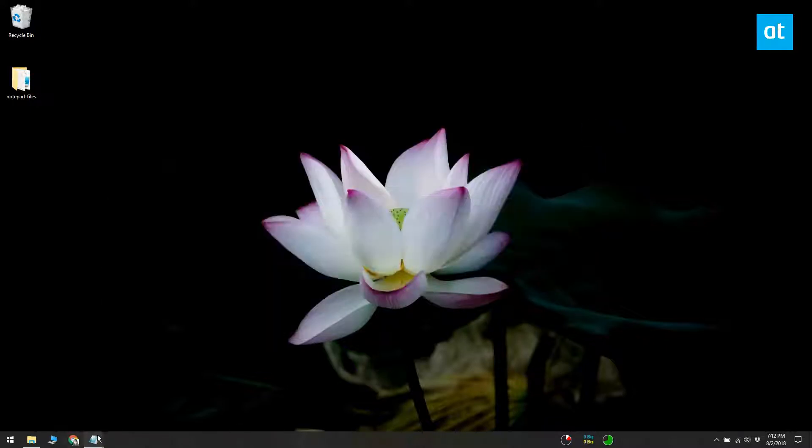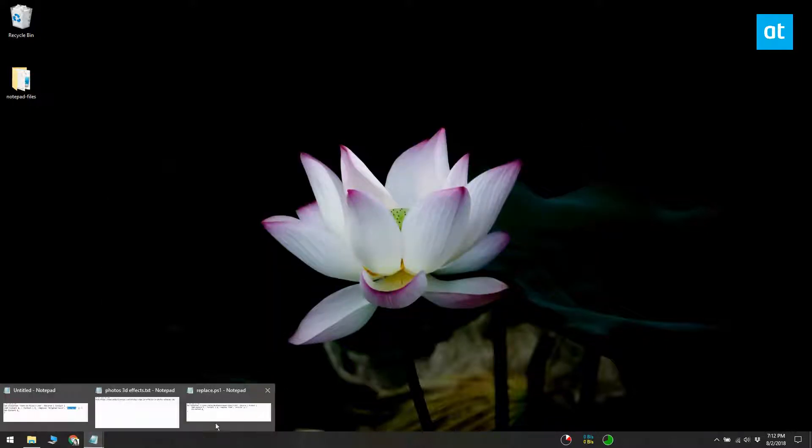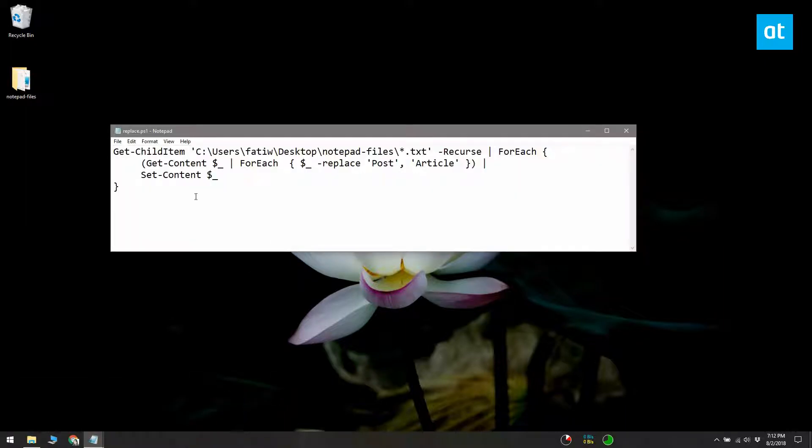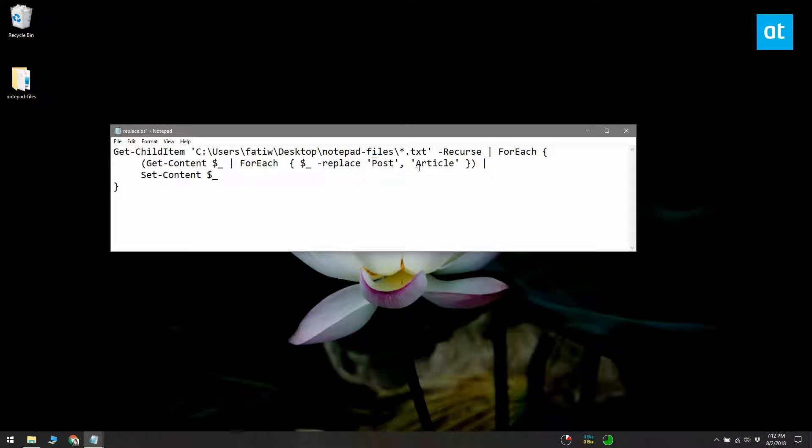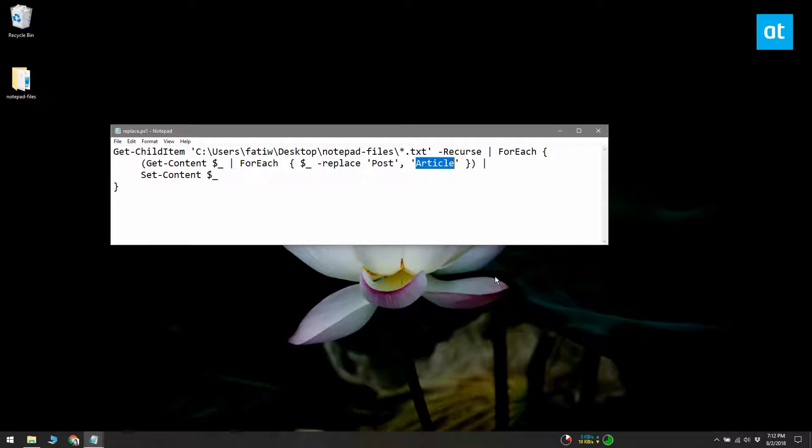In this example, I have a few text files that all have the word POST in it. I want to replace the word POST with Article. This is what the script looks like once I've edited it to suit my scenario.